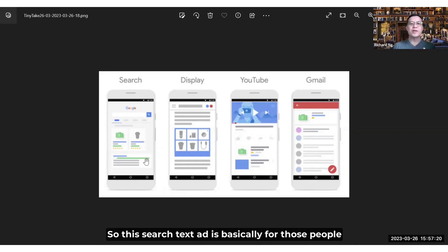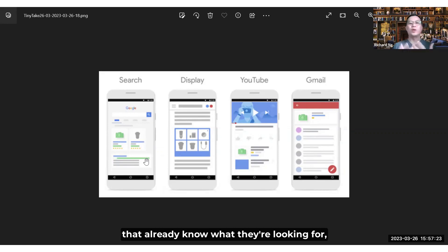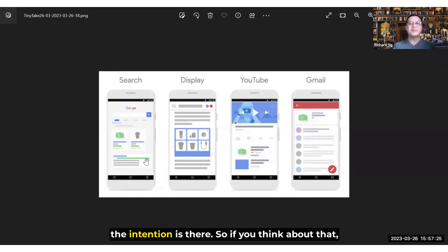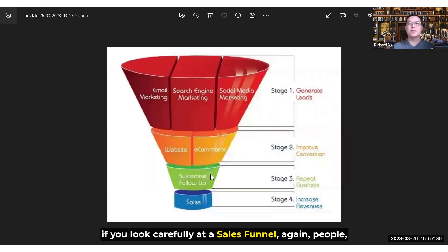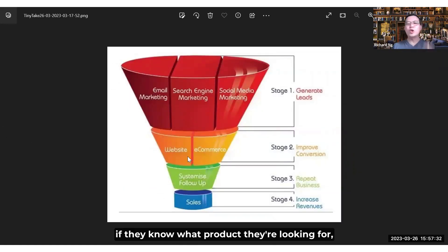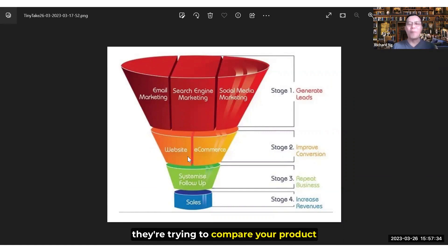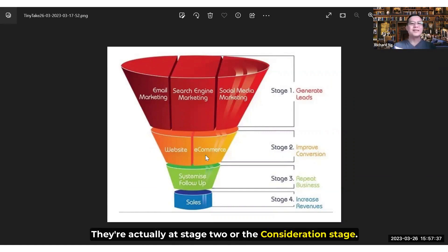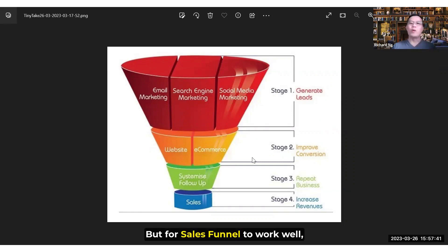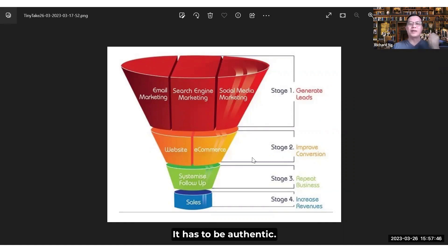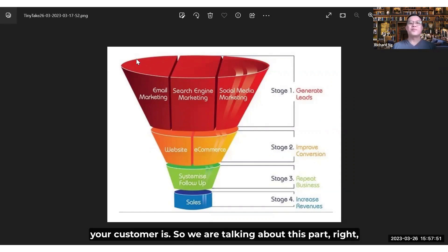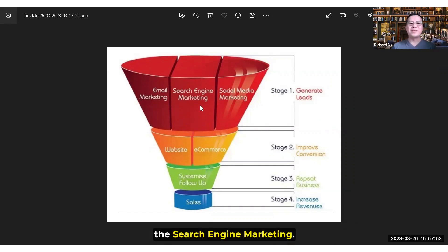This search text ad is basically for those people that already know what they're looking for — the intention is there. So if you think about it, if you look carefully at a sales funnel again, people who know what product they're looking for and are trying to compare your product with competitors' products are actually at stage two, the consideration stage. But for a sales funnel to work well, your lead quality has to be good — it has to be authentic and come from where your customer is. So we are talking about this part — search engine marketing.